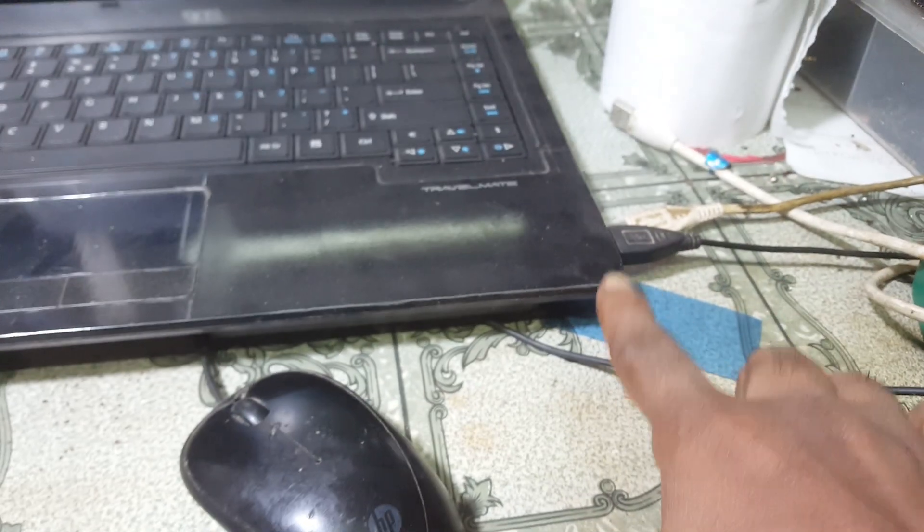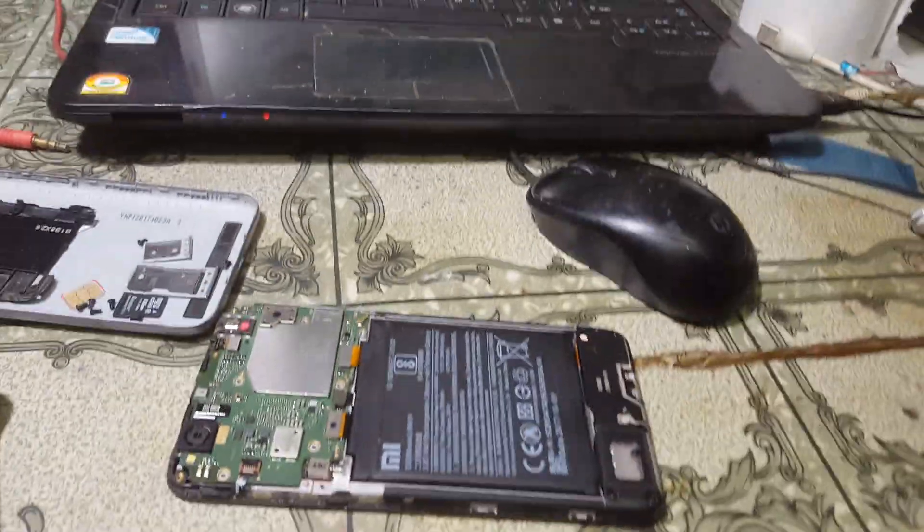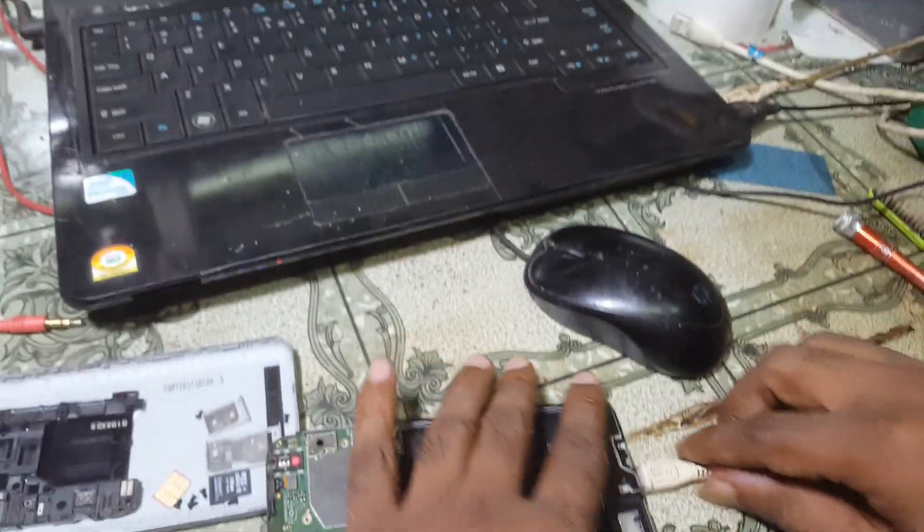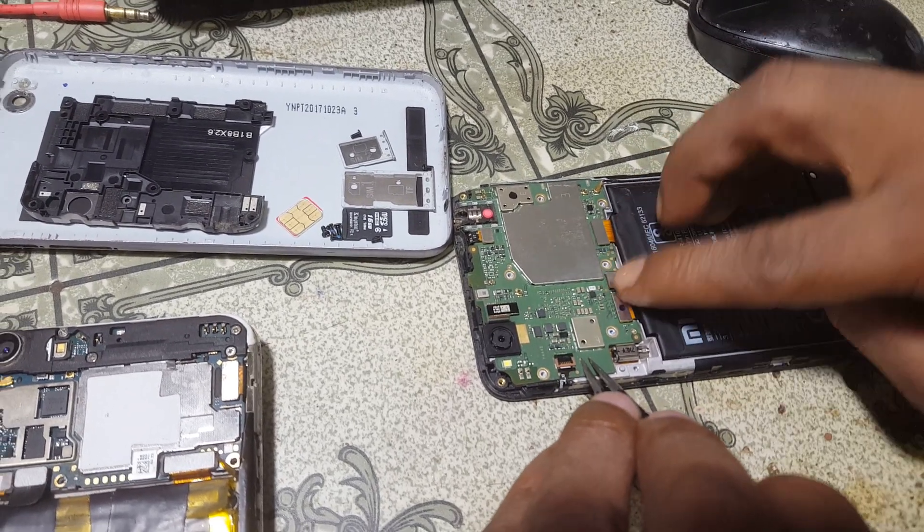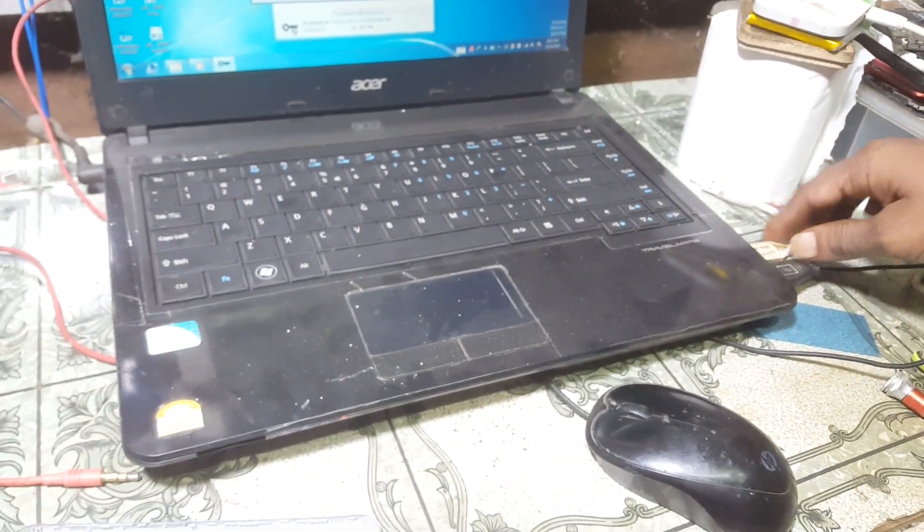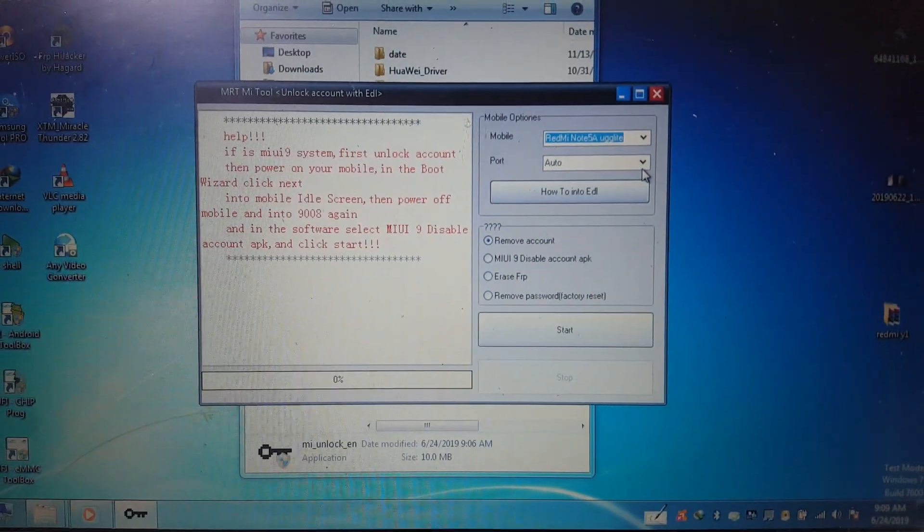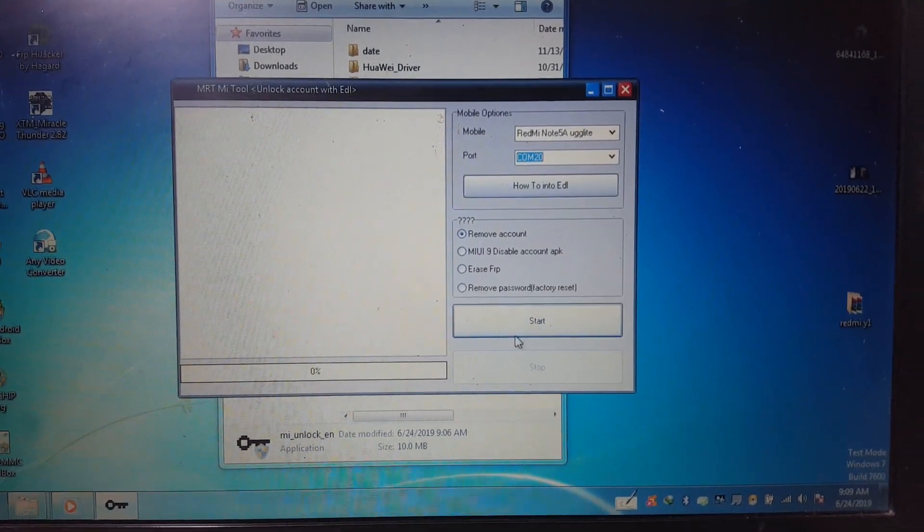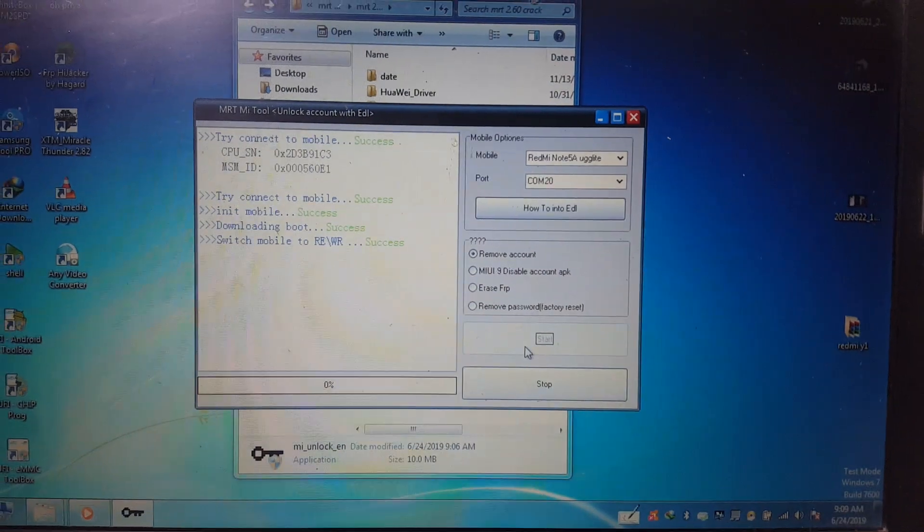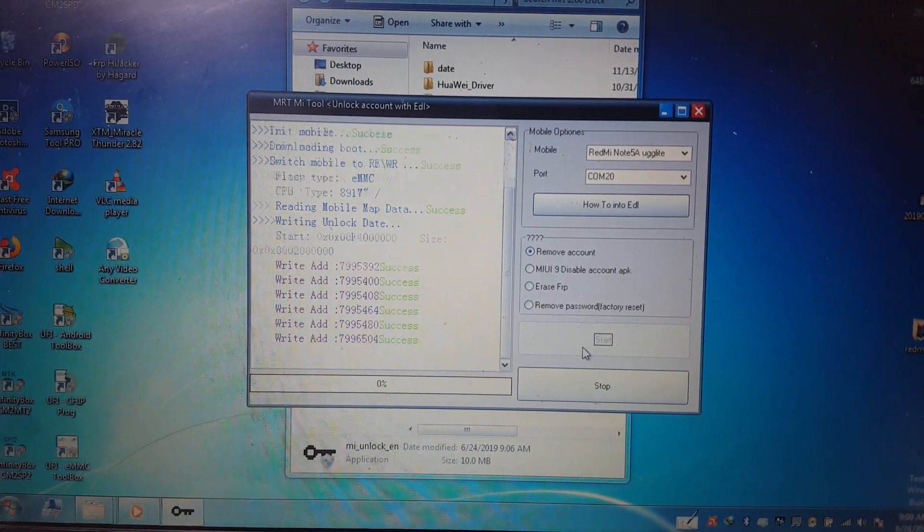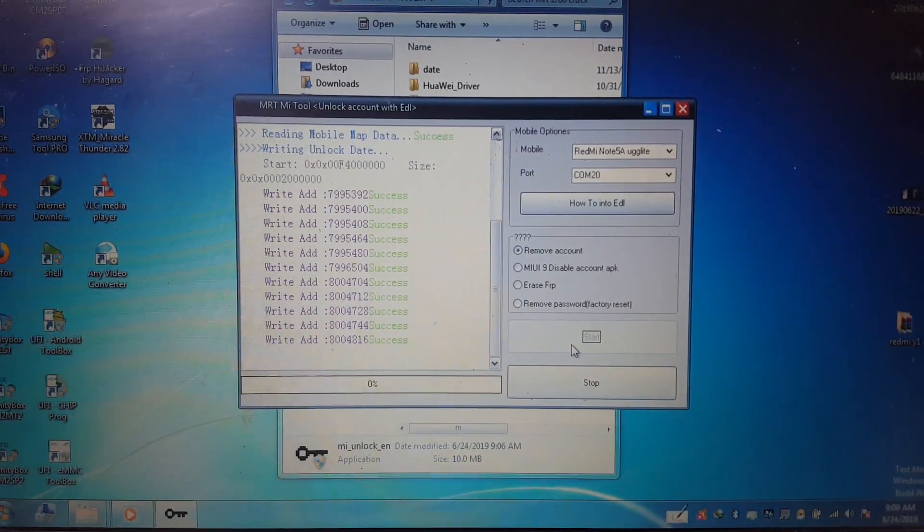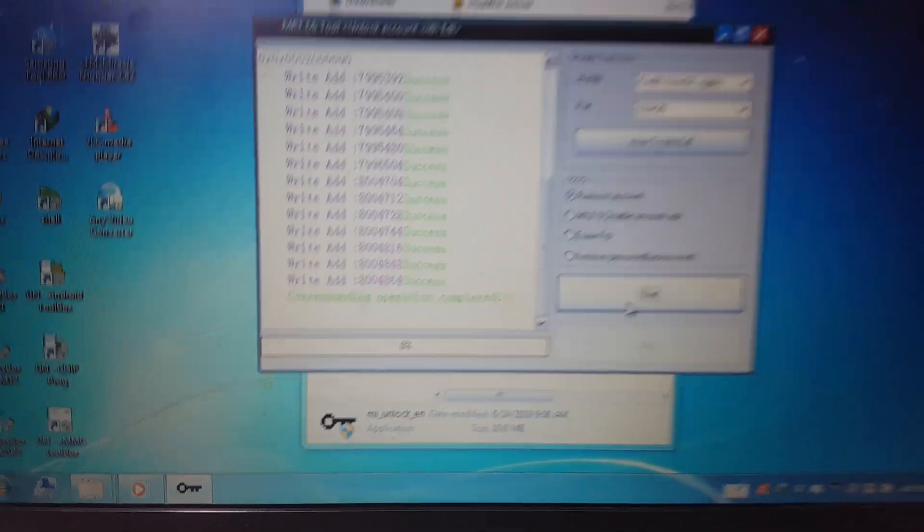As you can see without MRT dongle it's working. Right now simply connect USB cable and short EDL points and connect battery and then just connect USB cable. Right now simply select, click here and select your port number. Just click start and as you can see it's working.